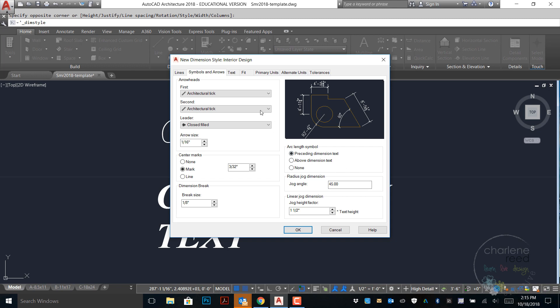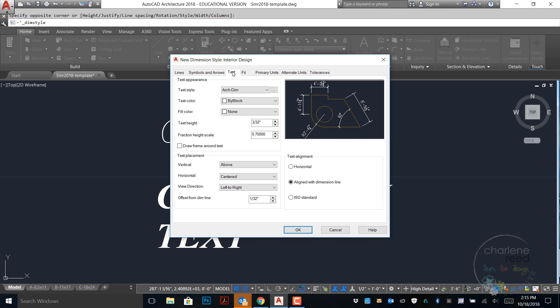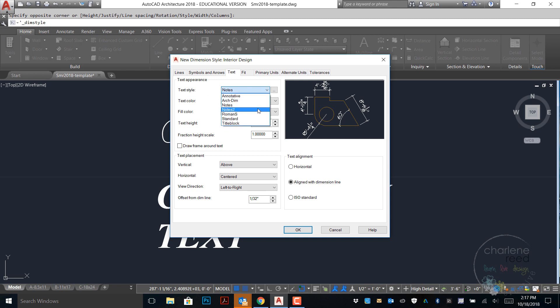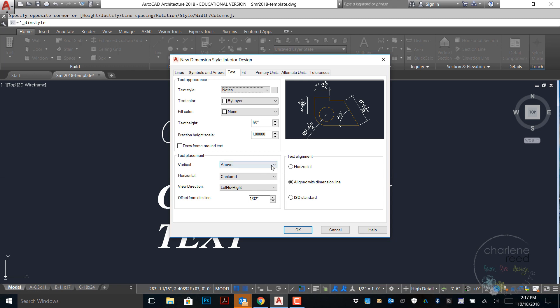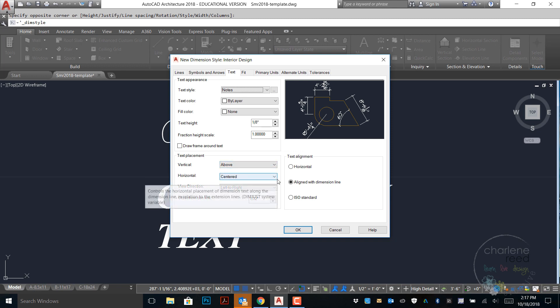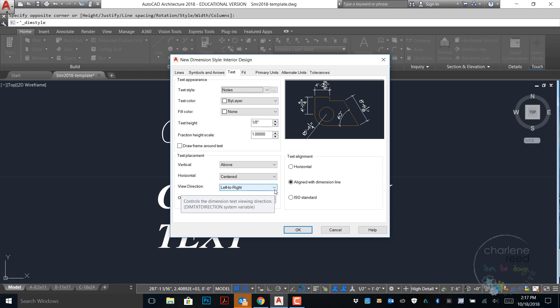Next let's go to text. The settings for the text tab are indicated here. For text style set it to notes. Color and fill set to by layer, none. Text height 1/8, fraction height 1. For text placement we're going to vary somewhat from the book so that we are consistent with general styles in the industry. So for vertical choose above, for horizontal choose centered, and view direction left to right. And where it says text alignment you want to choose aligned with dimension line.